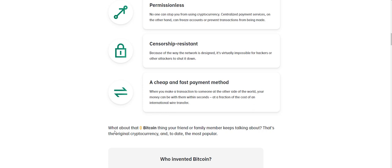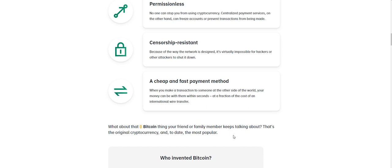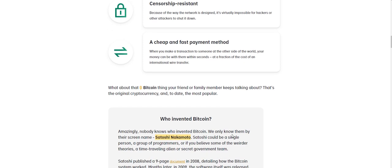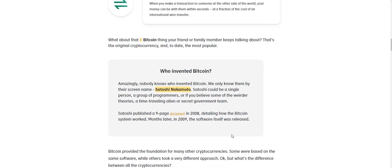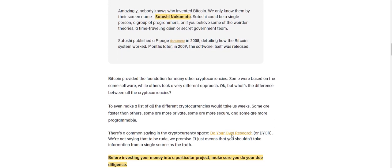And so now let's talk about this here for a second. What about that Bitcoin thing your friend or family members keeps talking about? That's the original cryptocurrency and to date the most popular.